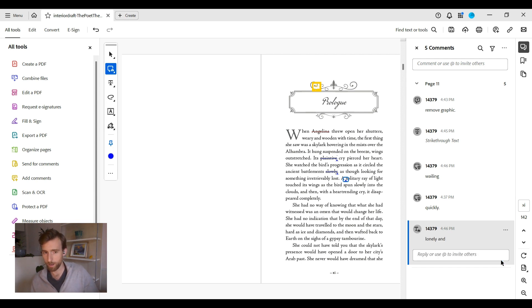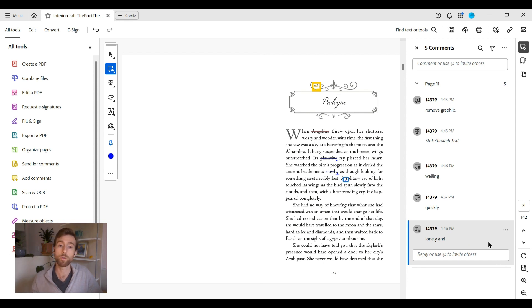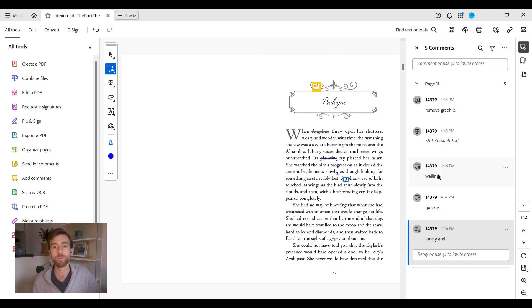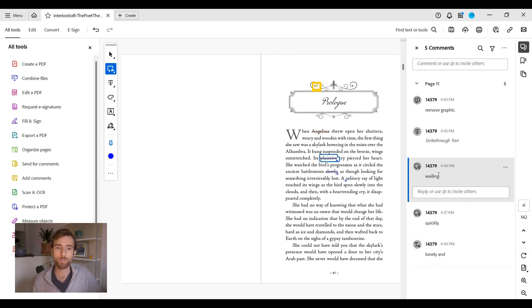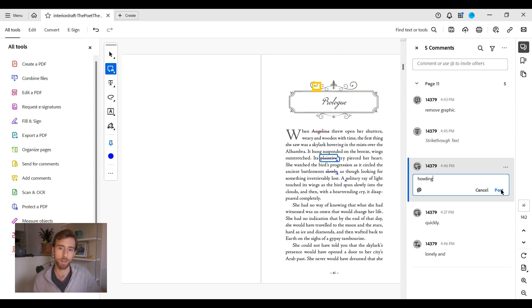Important note here, your designer will implement your revisions verbatim and will not edit your text. So please make sure your revision comments are free of any errors. If you need to edit your revision instructions, simply double click your comment note, change the text, and then click post again.